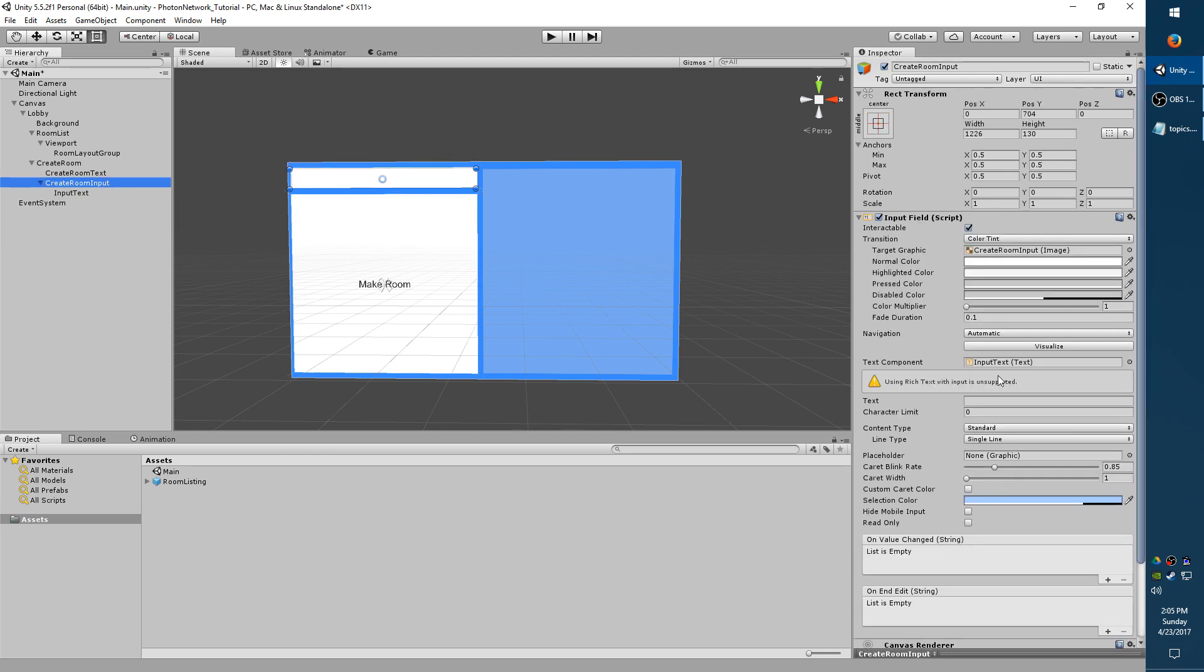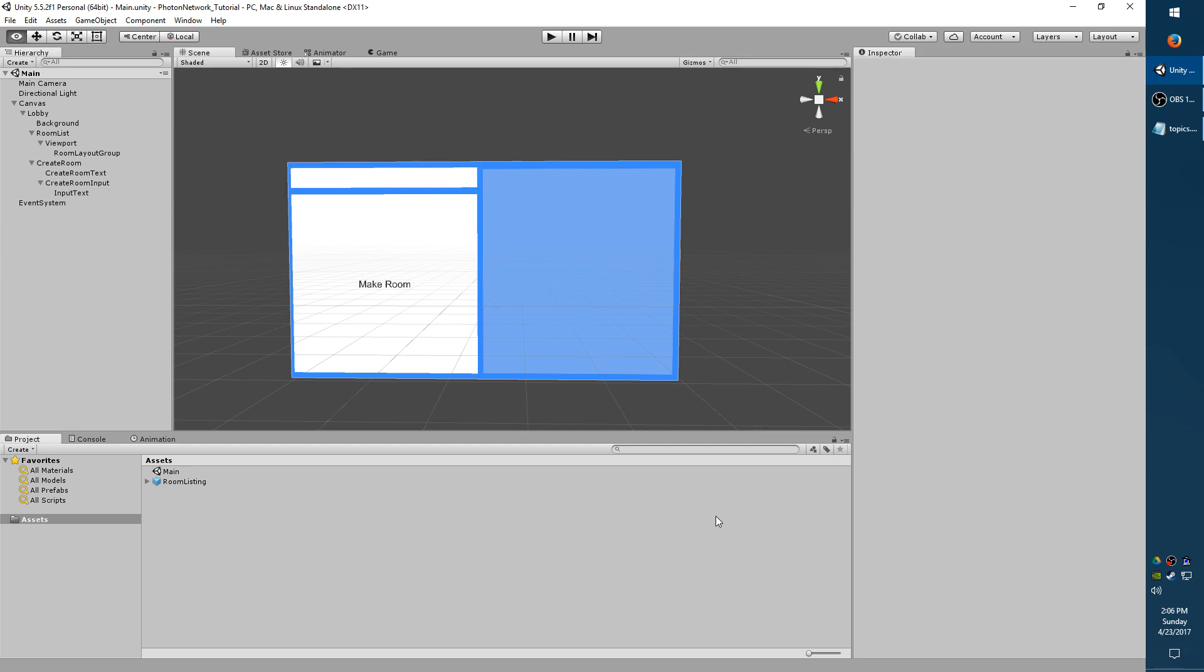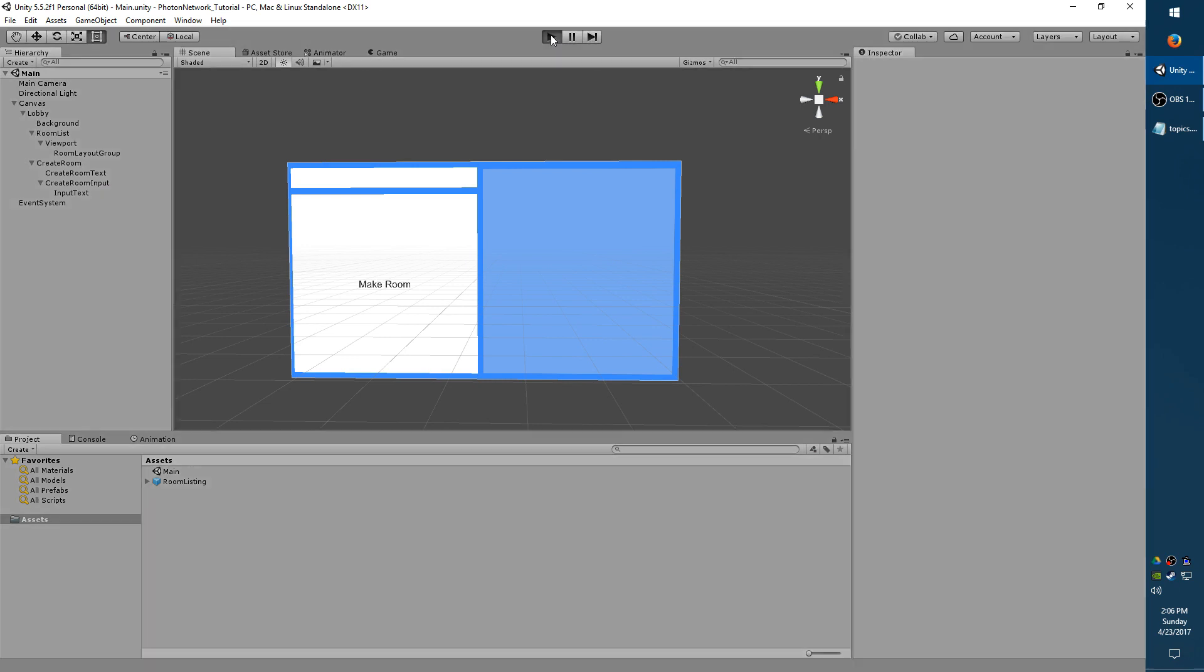Now going back to Create Room Input, you'll notice this error: Using Rich Text with Input is unsupported. That's fine. Just go back to Input Text and uncheck Rich Text on the Text Component. I'm going to save my scene now. I'm going to hit Play to test everything out.